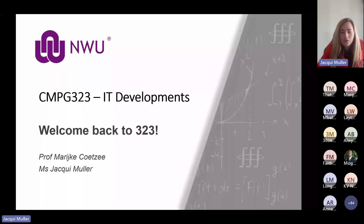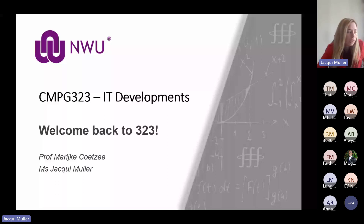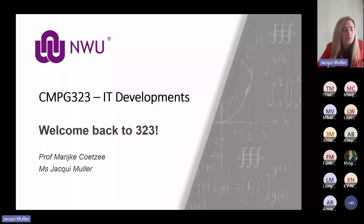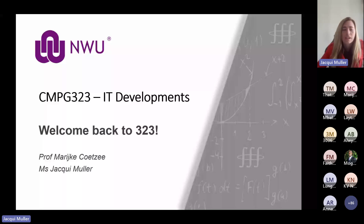Good morning, everybody. Welcome back. By now, hopefully you've gone through some of the work that we've given you to prepare. Hopefully you've taken a look at your homework, understood what we've said up until now, and gone back and watched some of the recordings if you've gotten stuck anywhere.